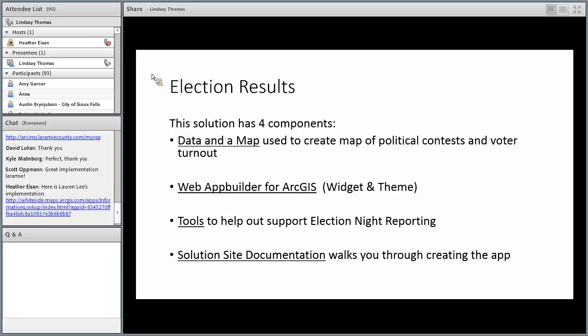The election results solution has four components. It has data and a map to help you create a map of political contests and voter turnout. It uses Web App Builder for ArcGIS, and currently it's using Web App Builder for ArcGIS Developer Edition — we provide a custom theme and custom widget you can take advantage of. We also provide tools to support election night reporting, plus documentation to help you through the configuration process.